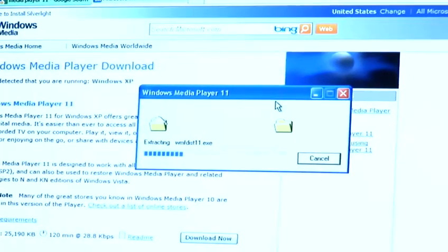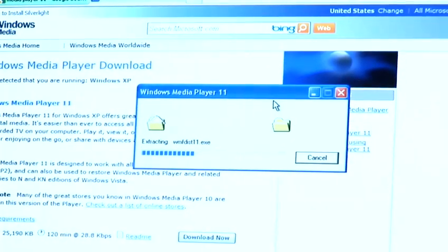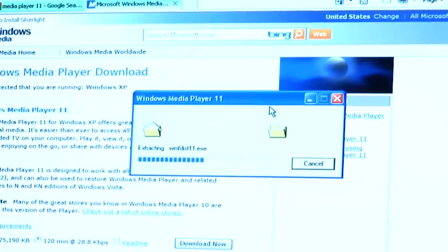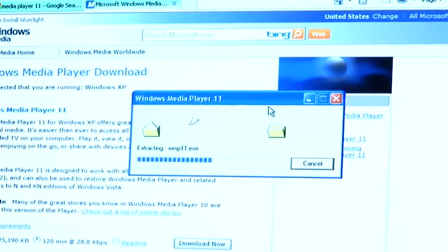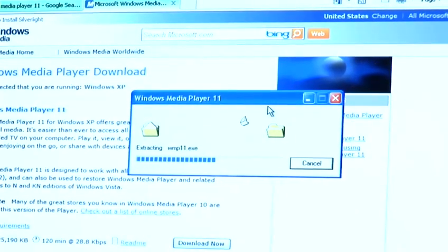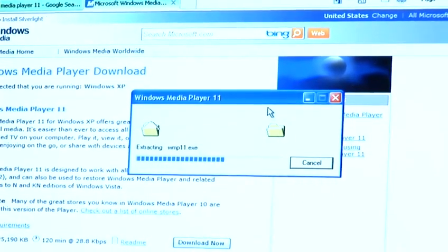This will now extract the program ready to install onto your system. This will approximately take up to 30 seconds.